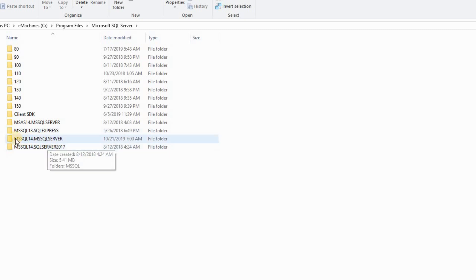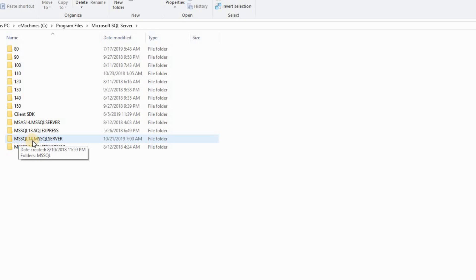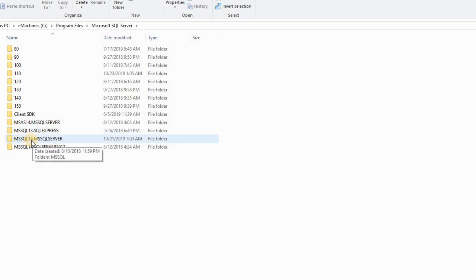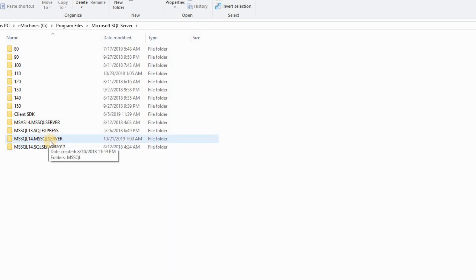Here, I start from here. It's the middle one. MS SQL 14 point MS SQL Server. So Microsoft SQL Server, in case you have the same issue that I'm trying to show you guys.